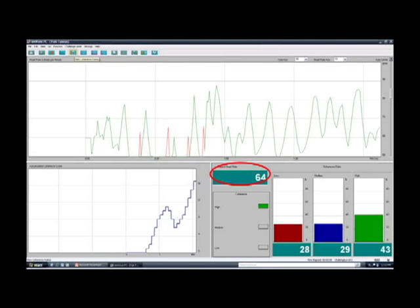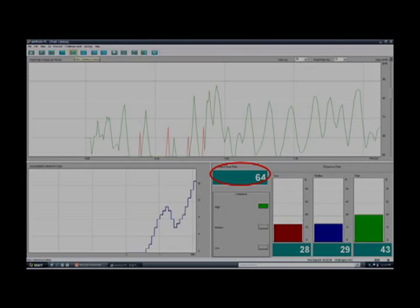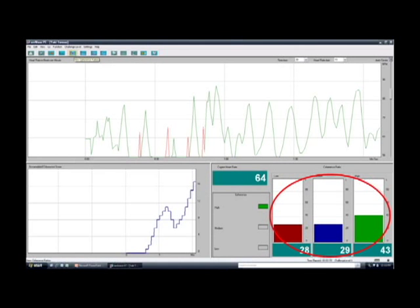This measures your current heart rate. These bars measure your coherency ratio. Red means low, blue means medium, and green means high. The more green, the better.